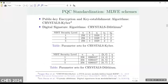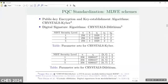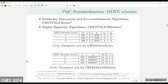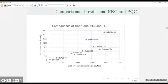We are focusing on the MLWE scheme, which includes the public key encryption and key encapsulation algorithm Crystal-Kyber, and the digital signature algorithm Crystal-Dilithium. These two algorithms both use polynomial size 256 and have different moduli and other parameters. A comparison of traditional PKC and these PQC algorithms shows that the ciphertext and public key sizes of PQC algorithms are much larger than traditional PKC, which introduces some difficulty in implementing these PQC algorithms.